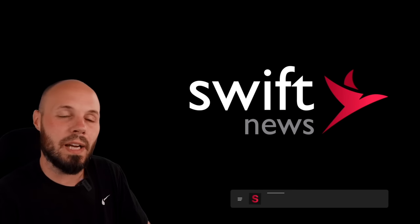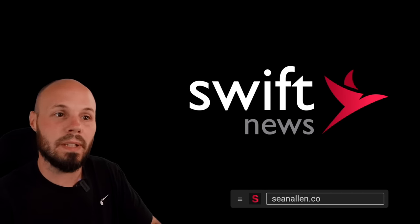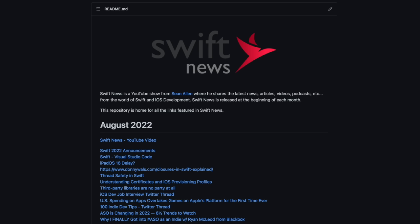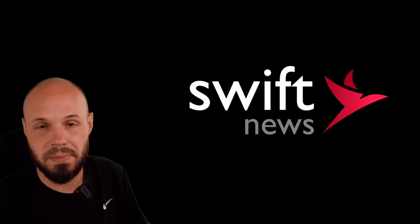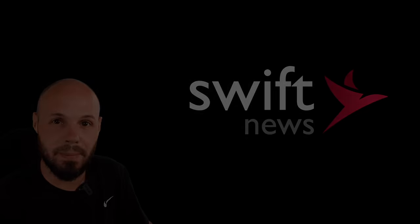Before we get into this month's iOS developer news stories, remember links for everything you see here can be found in the GitHub repo. The link to that repo is in the description. All right, let's start the rundown and get into it.